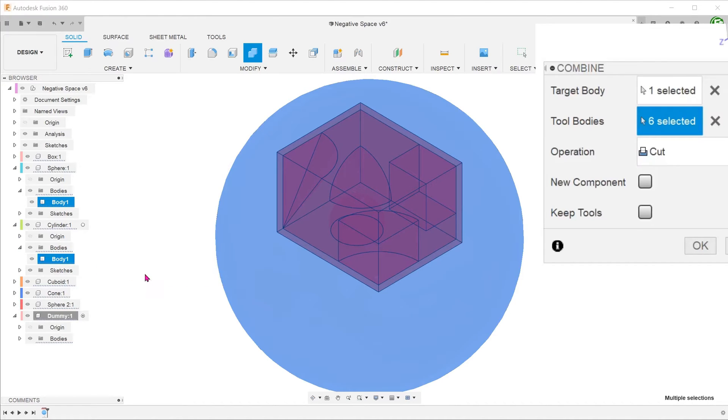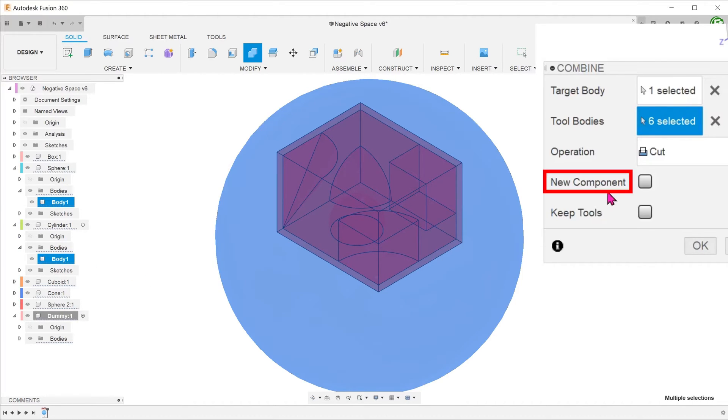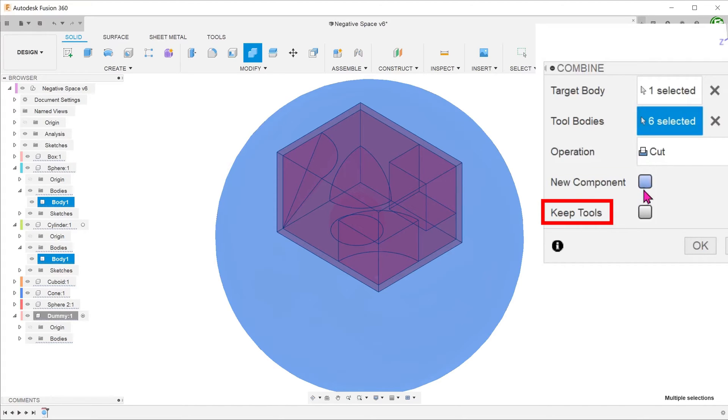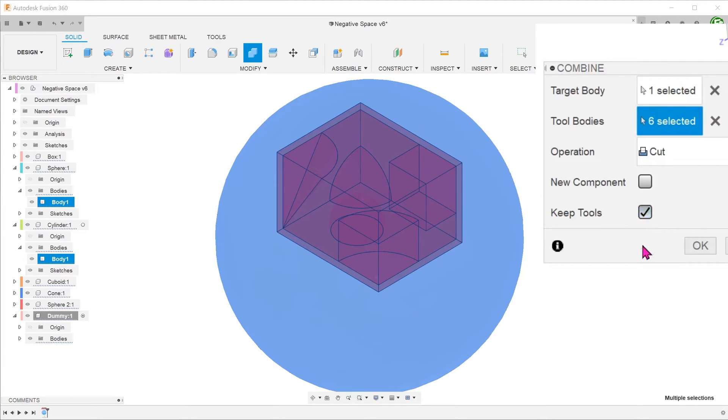Since we are already in the environment of a new component, we can leave the new component option unchecked. After the operation, we still want the box and the bodies inside it to remain. So check the keep tools option. Confirm the operation.